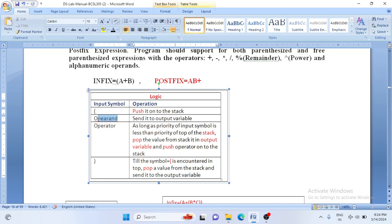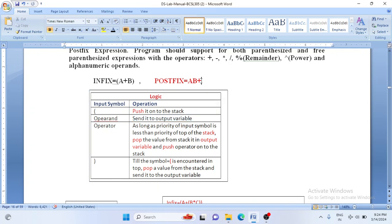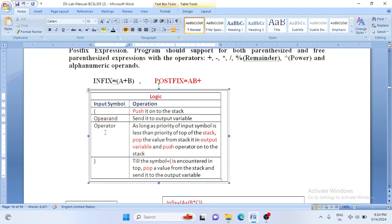When the input character is an operand, we send that operand directly to the output variable postfix. Postfix is the output variable where we start generating the result as we read characters one by one. When we encounter an operator, as long as the priority of the input symbol is less than the priority of the top of the stack, we pop a value from the stack and send it to postfix, then push the operator onto the stack.